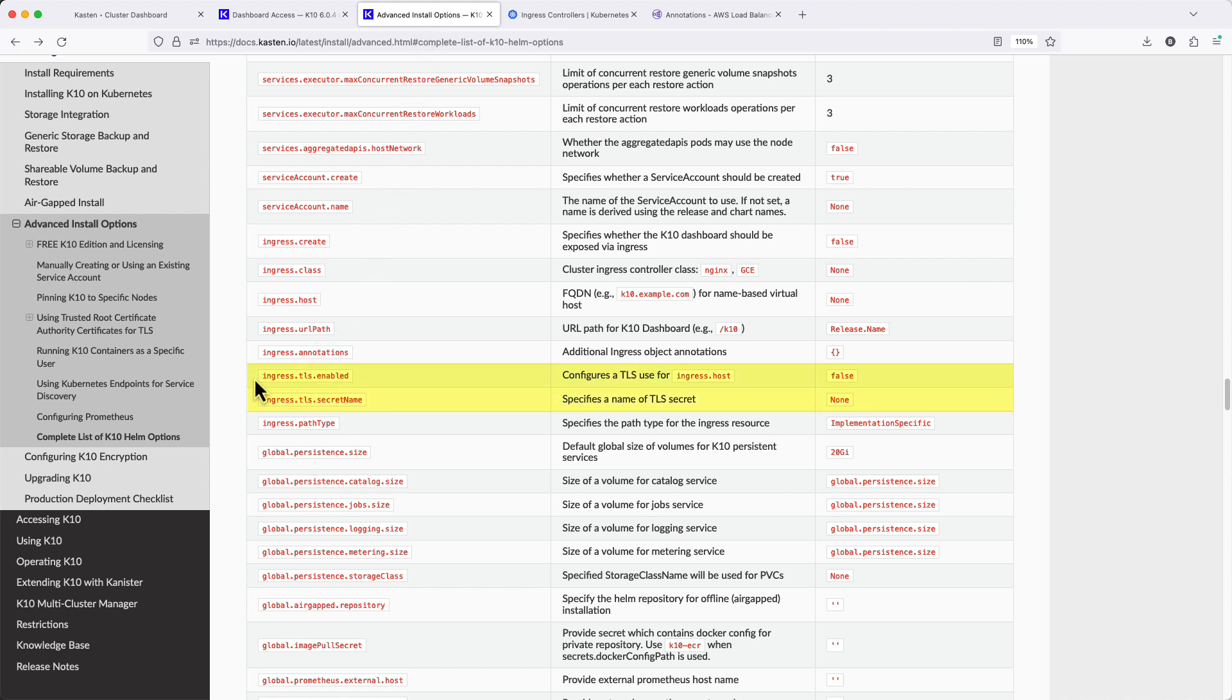If I had a valid TLS certificate installed in my Kasten I.O. namespace for assigned secure connection to my dashboard, I could use these two Helm parameters to specify the secret storing that certificate.